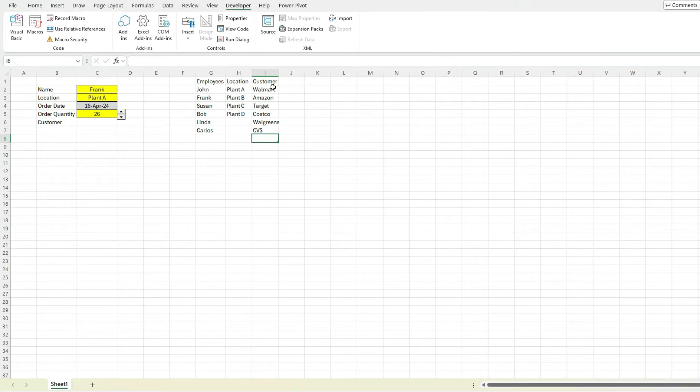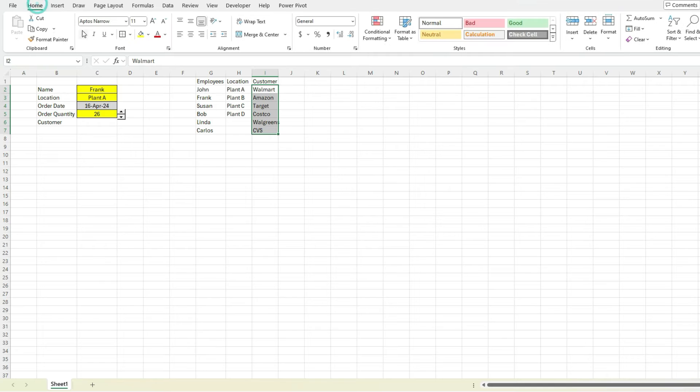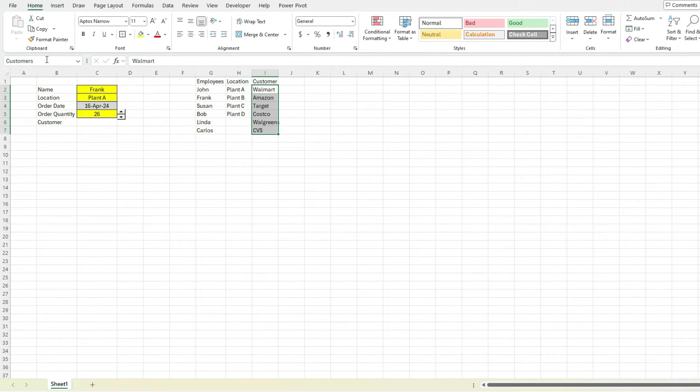And so again, we can create a customer list. Go to the home tab, actually right here, customers, create our name range. But we can do things a little bit differently.